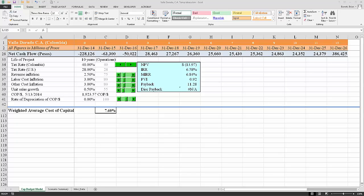Hi. At this point, you should open the spreadsheet that is labeled Valle Dorado PV Week 3A. This is a small template using the data from the Valle Dorado case.